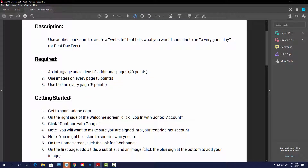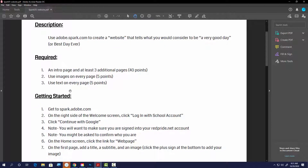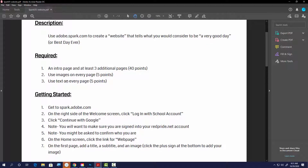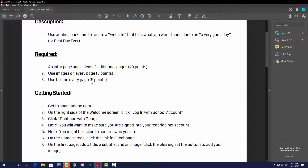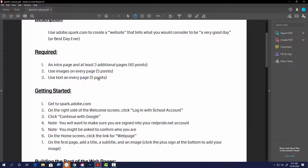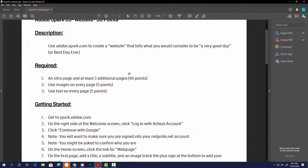You're going to have an intro page — I'll show you that in a minute on Adobe Spark — and then at least three additional pages. That gets you 40 points. Then you need to use at least one image on each part, which is five points, and text on each part is five points as well, so that all adds up to 50.